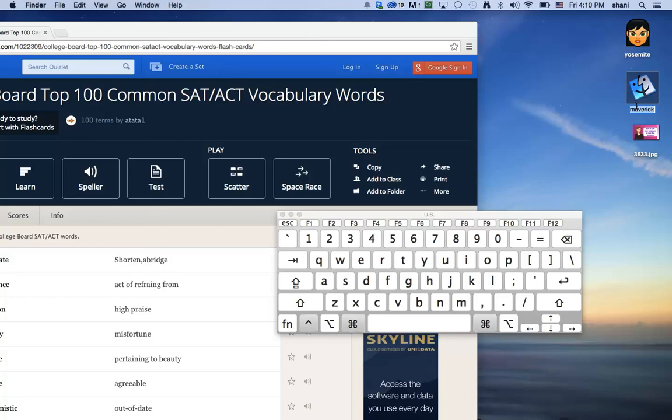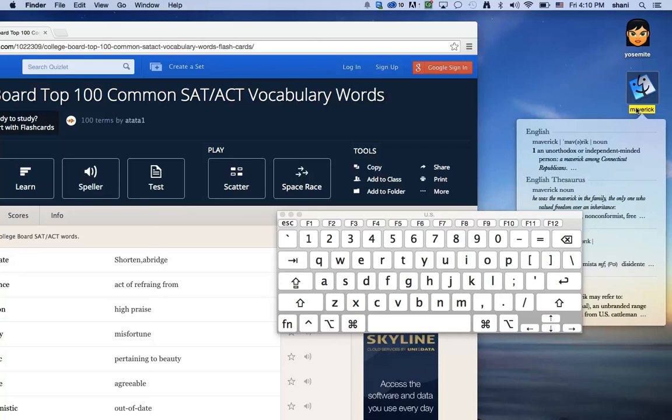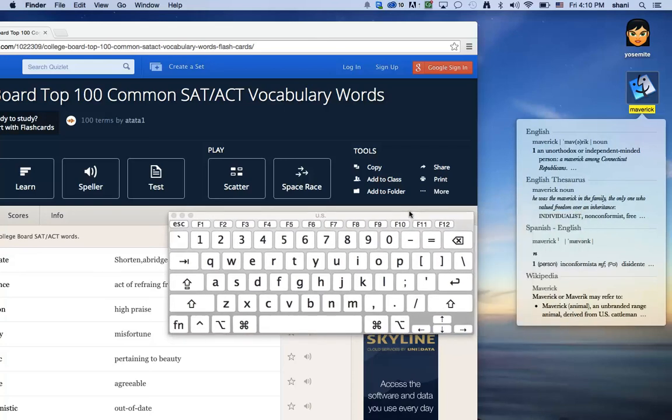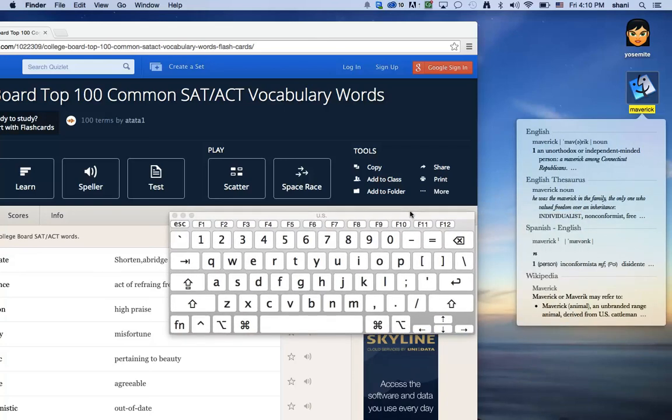Hit control command and D, it will also turn it yellow and give me the dictionary meaning of Maverick. And that's really just a text file anywhere.